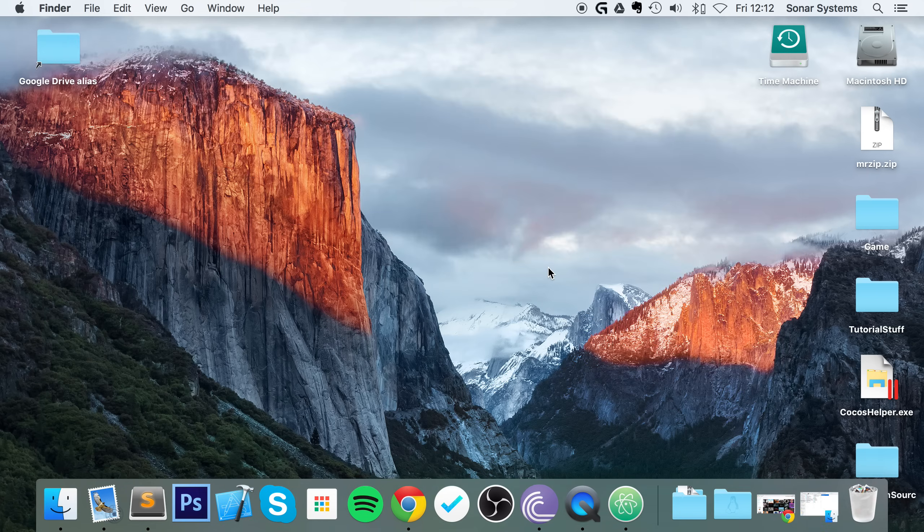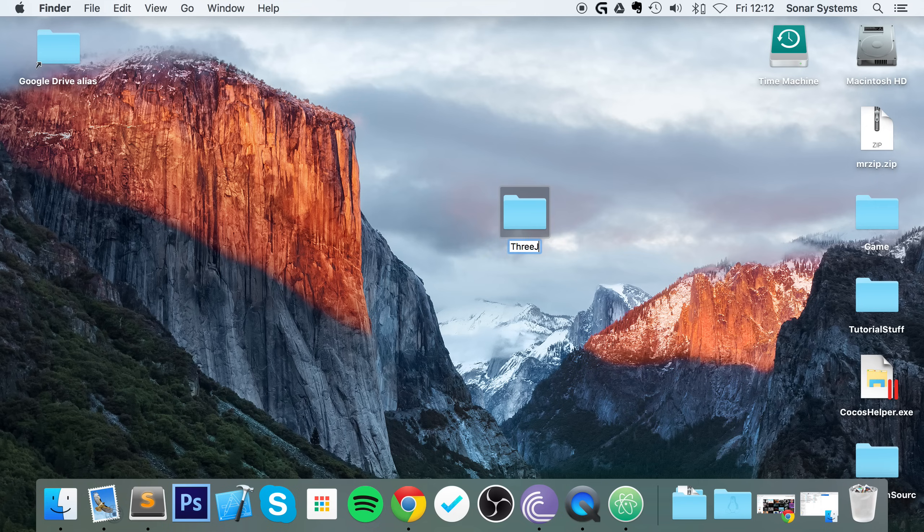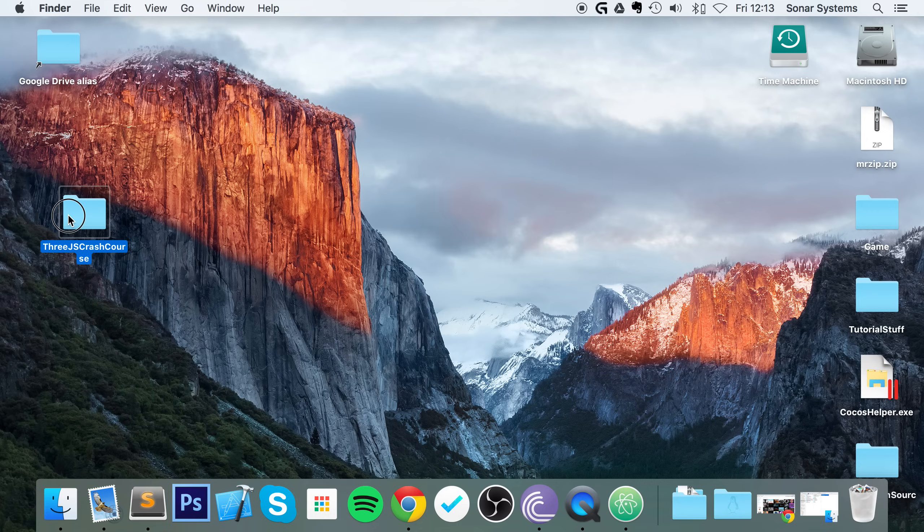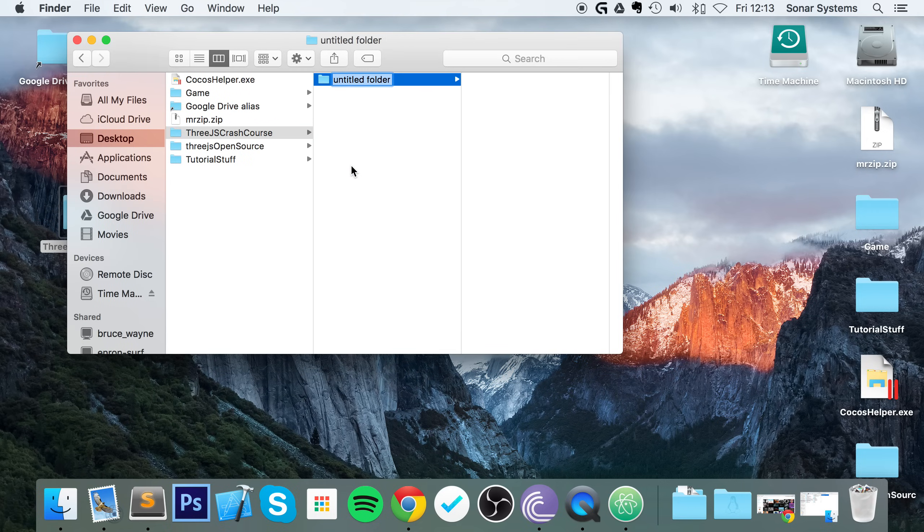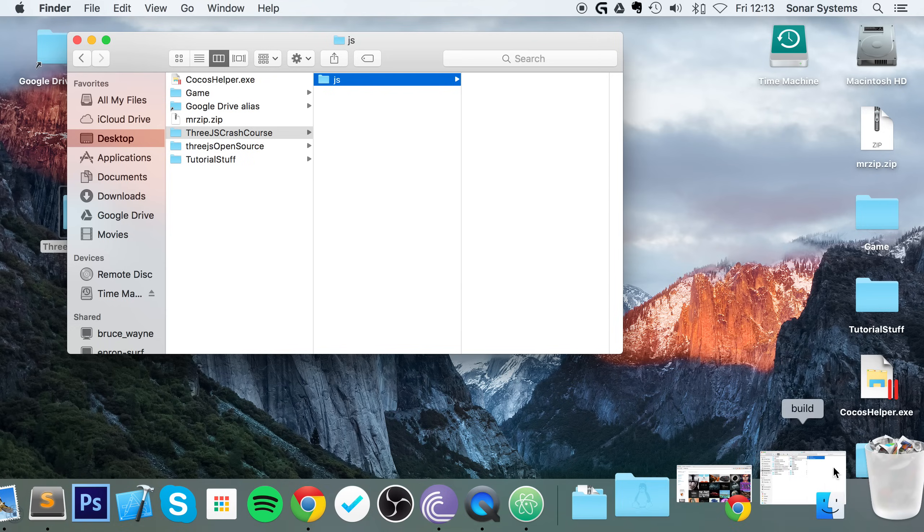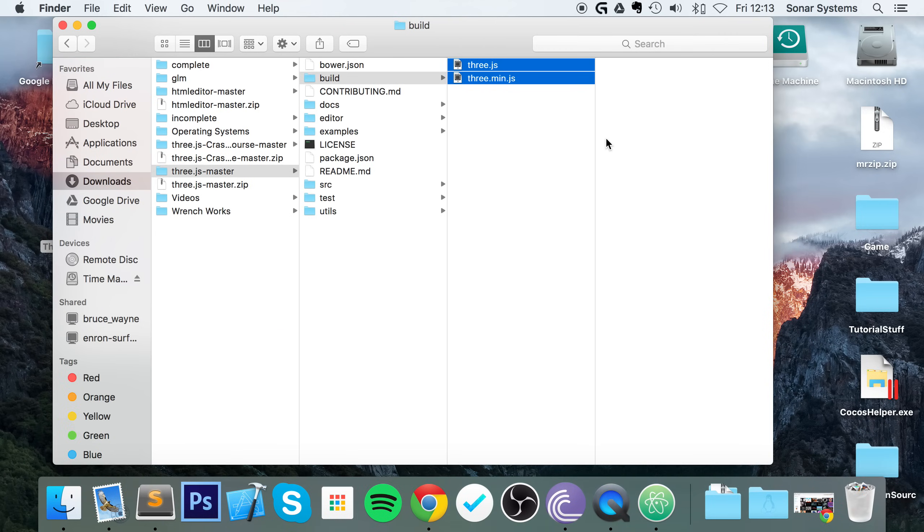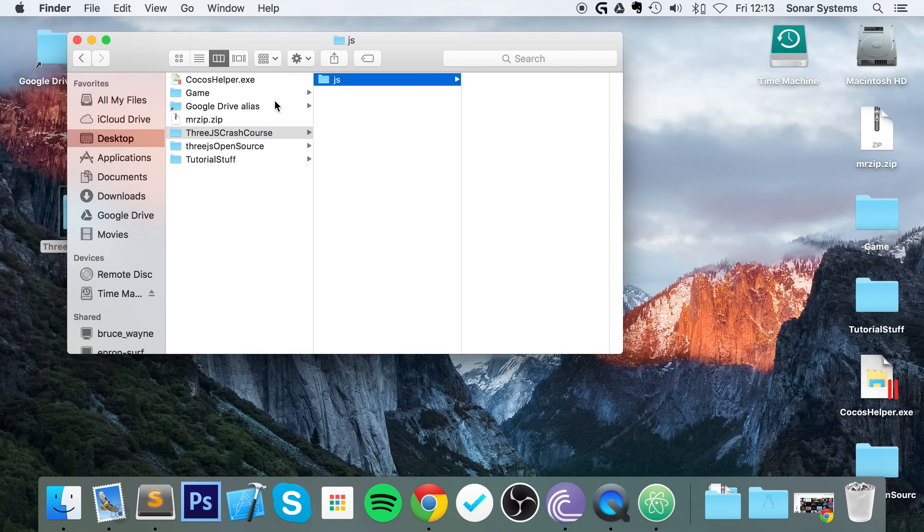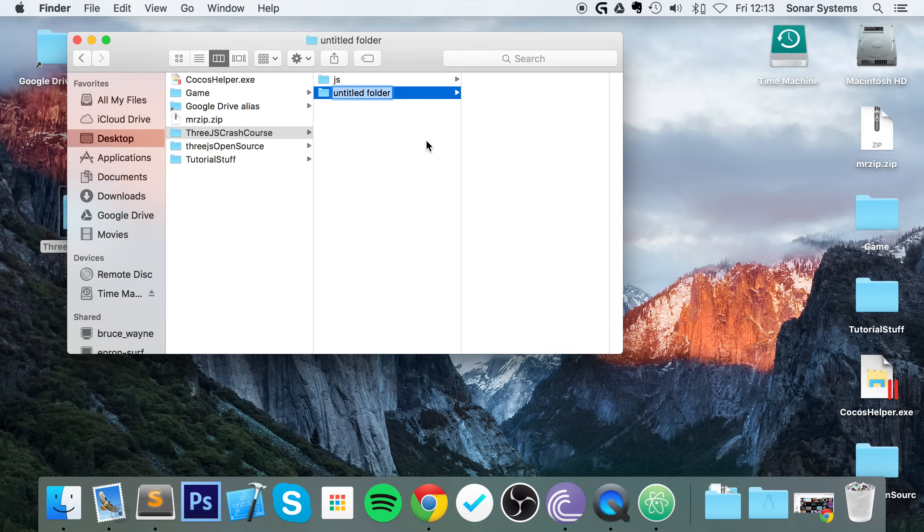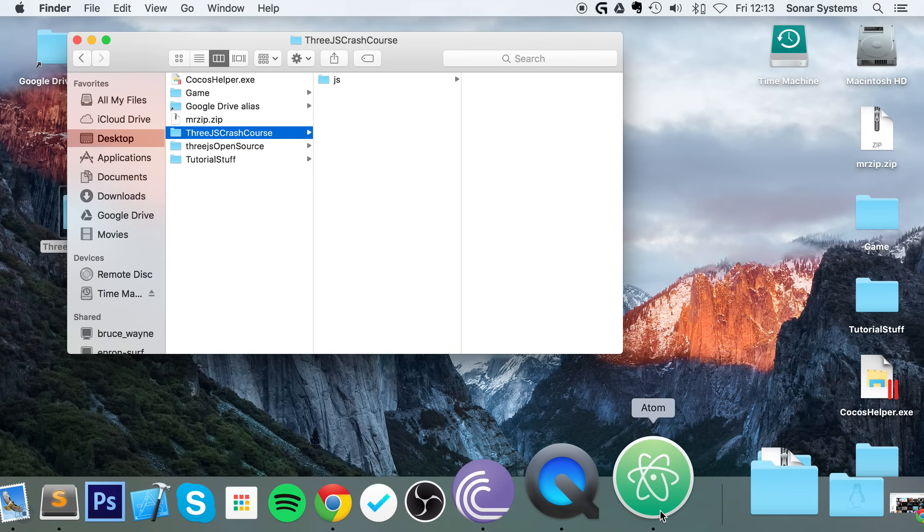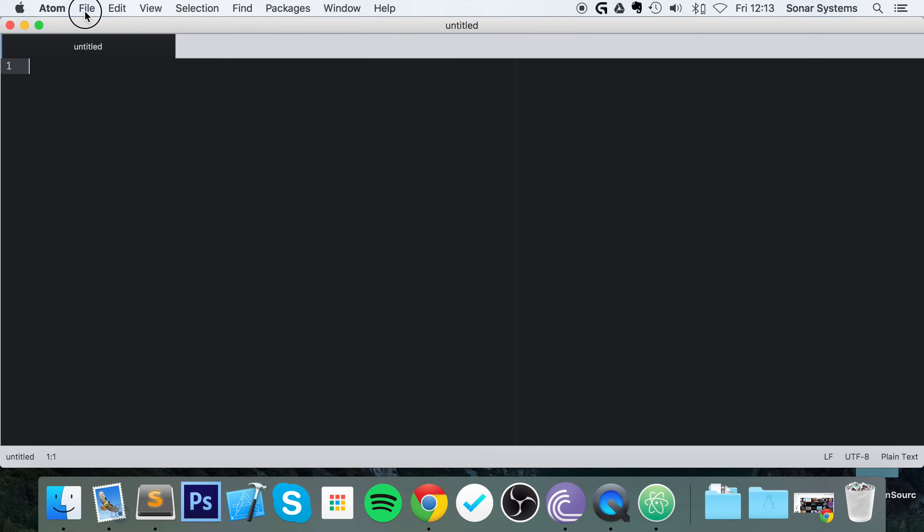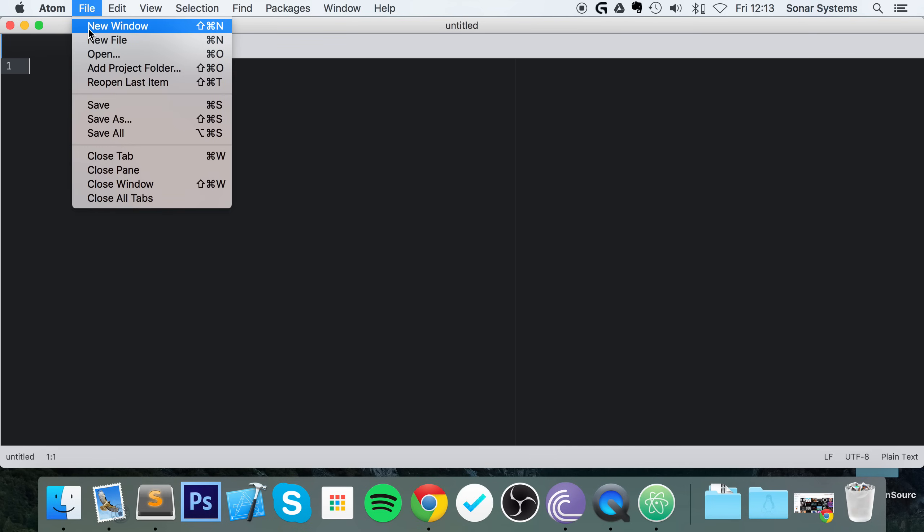So what we're going to do is create a new folder. I'm going to call this Three.js crash course. And in here I'm going to create a new folder called JS, and our JavaScript files are going to go into here. So let's copy and paste this into here. We don't need a folder for images or anything like that yet. What we're going to do is just open up this folder in a text editor. I'm using Atom, but you can use whatever your favorite text editor is.